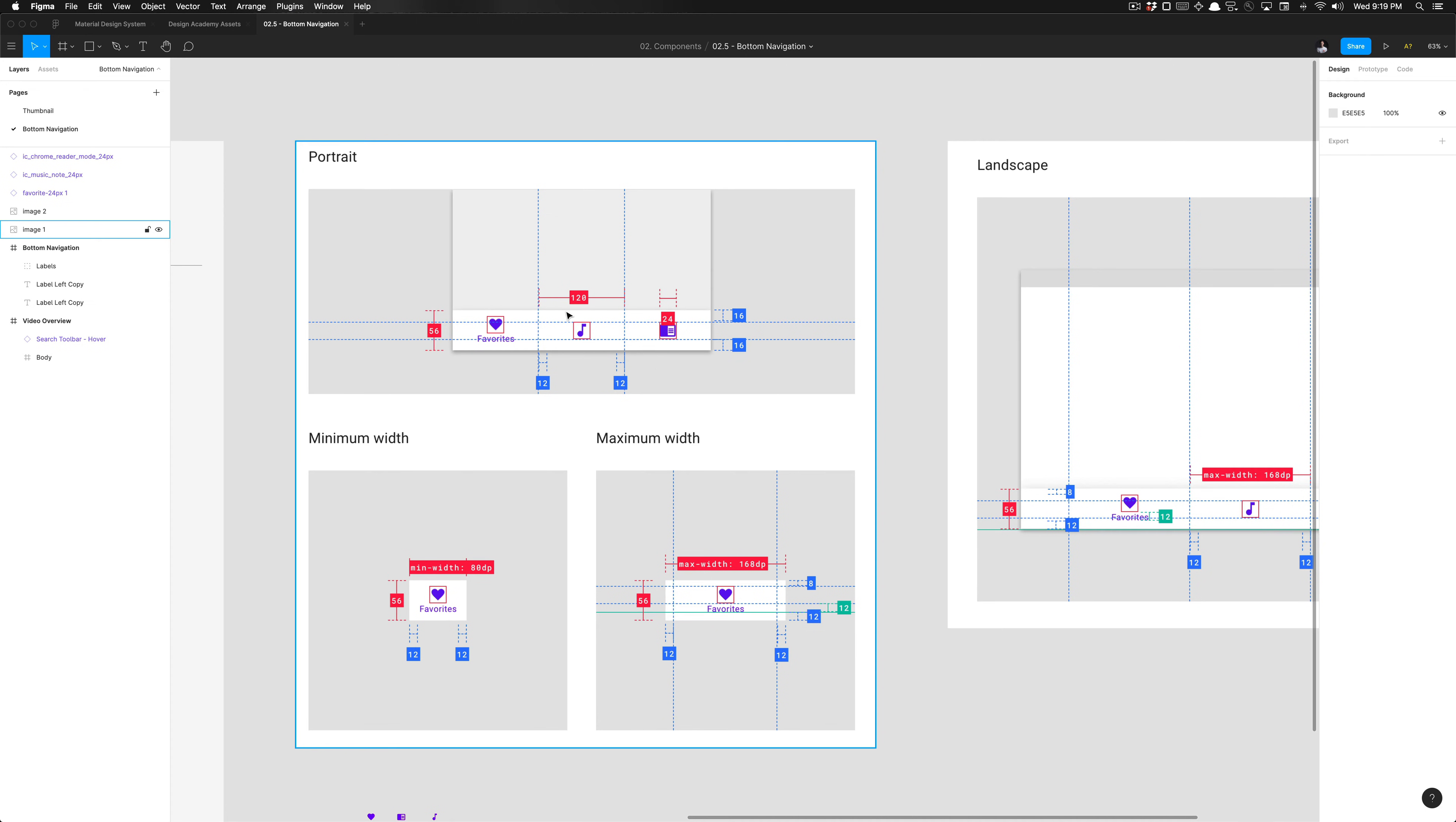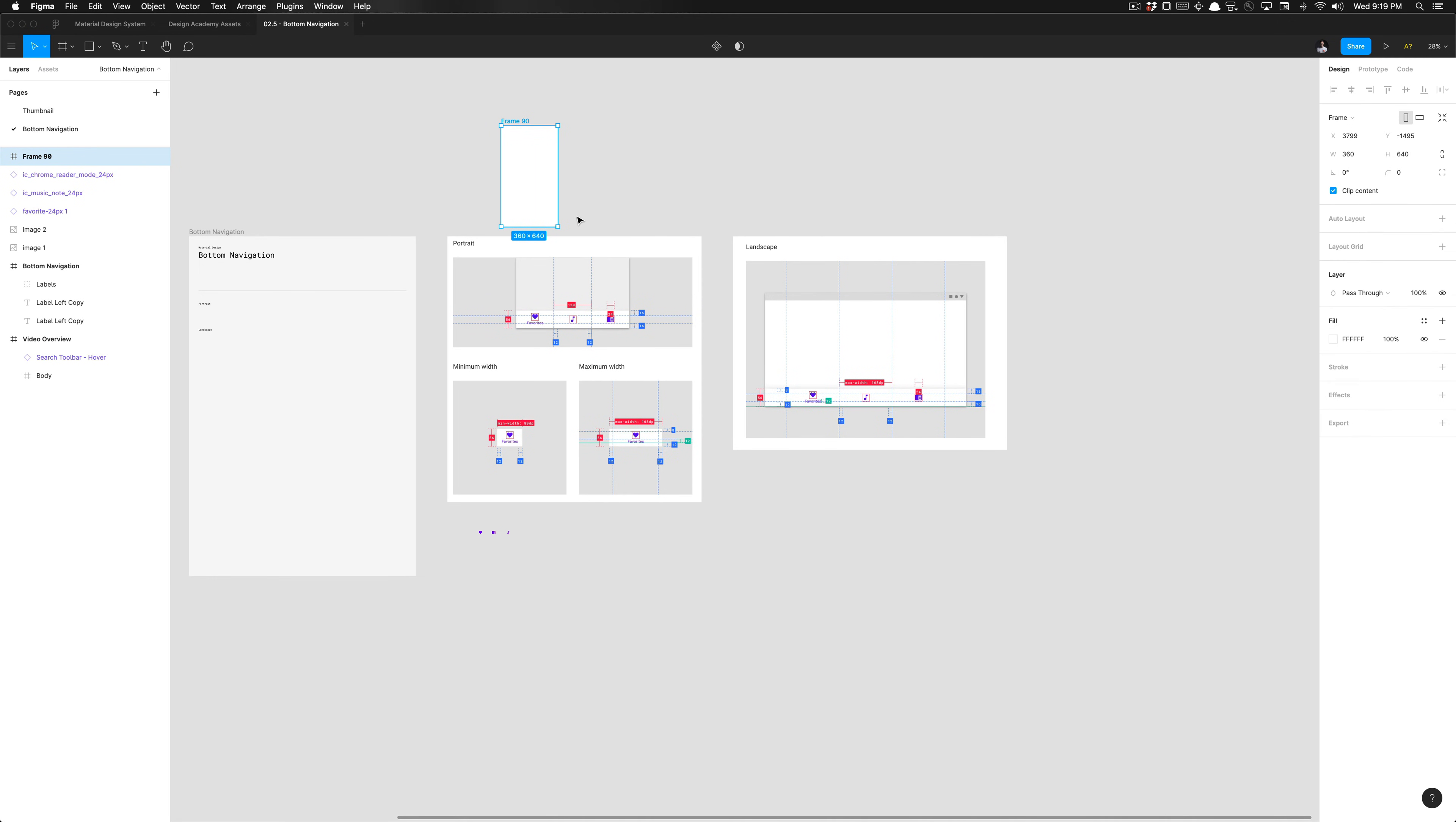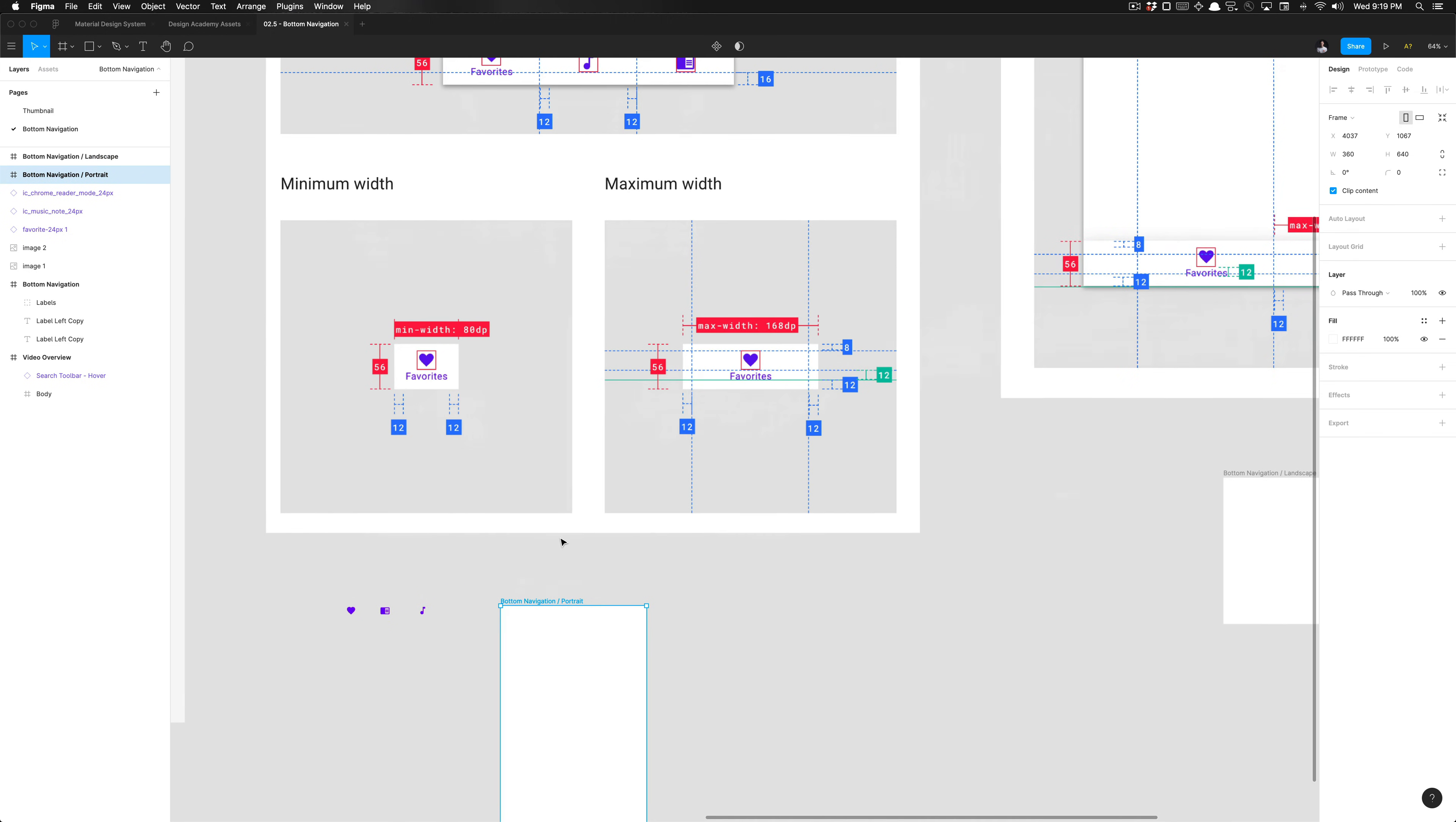On the portrait version, portrait being if we create a frame and I select Android, I now have my Android version. I'm going to label this properly: bottom navigation slash portrait. Once you've labeled that properly, I'm going to also duplicate that and set this to landscape. This is landscape, so we're going to design for landscape here.